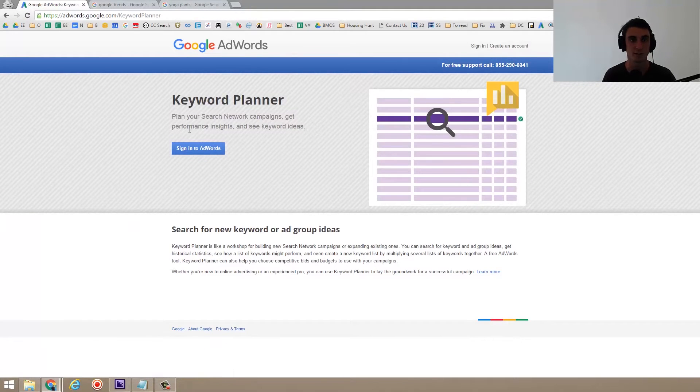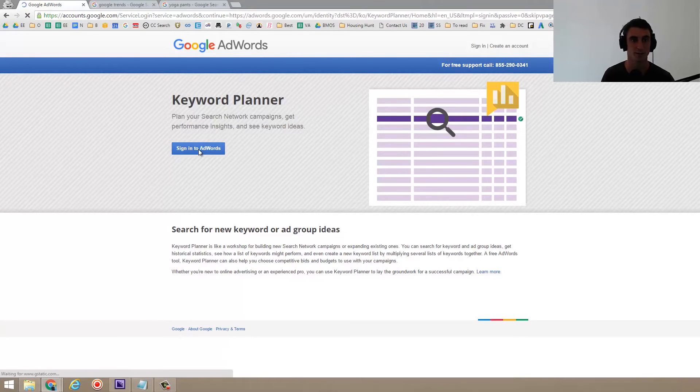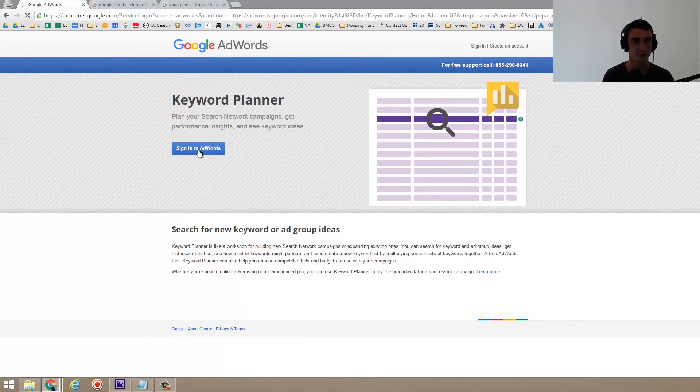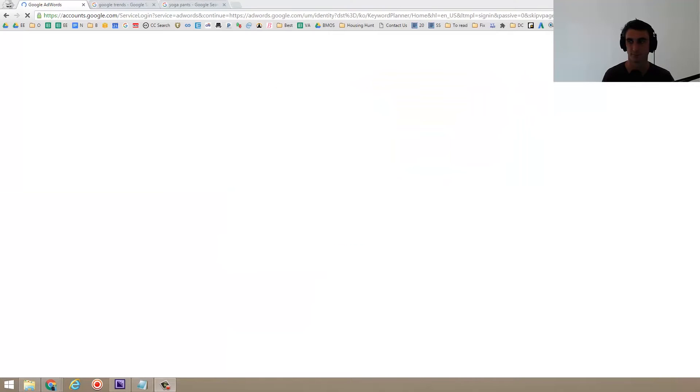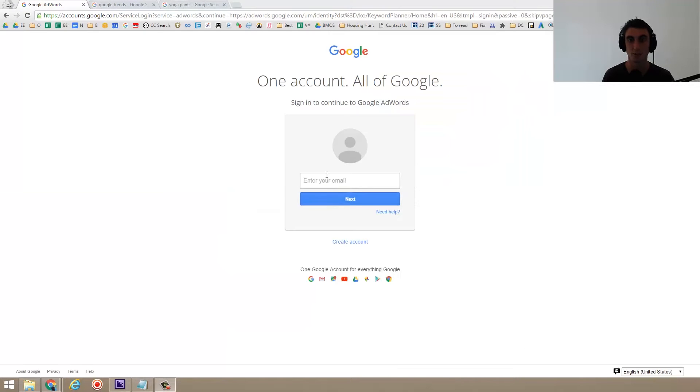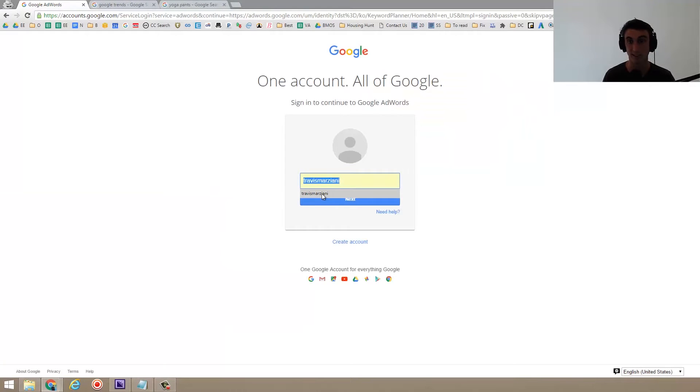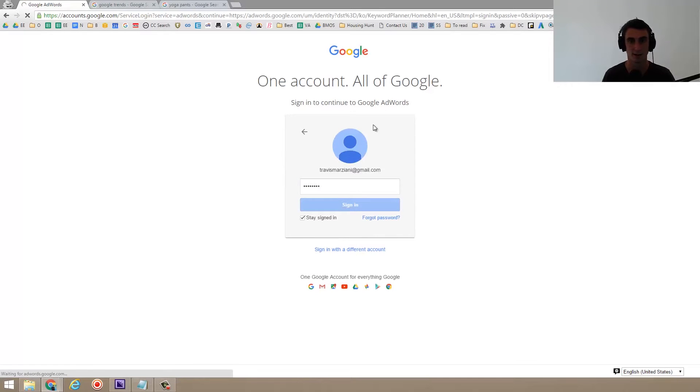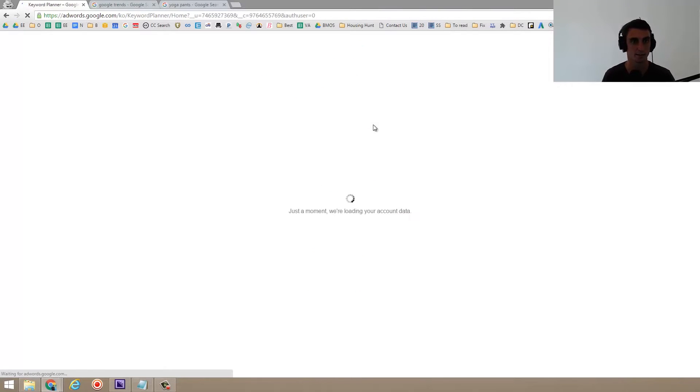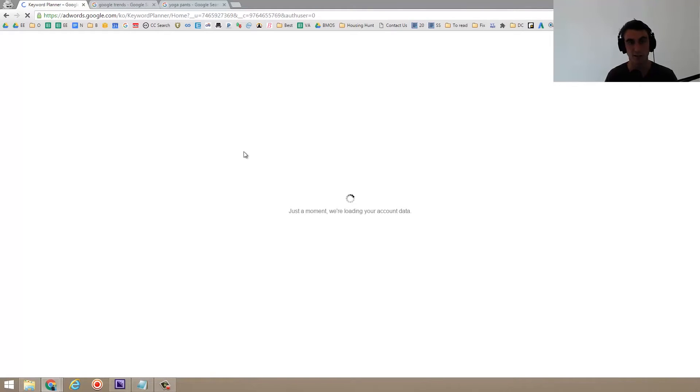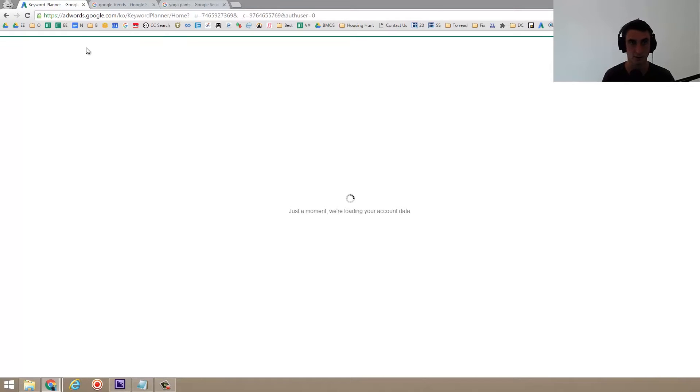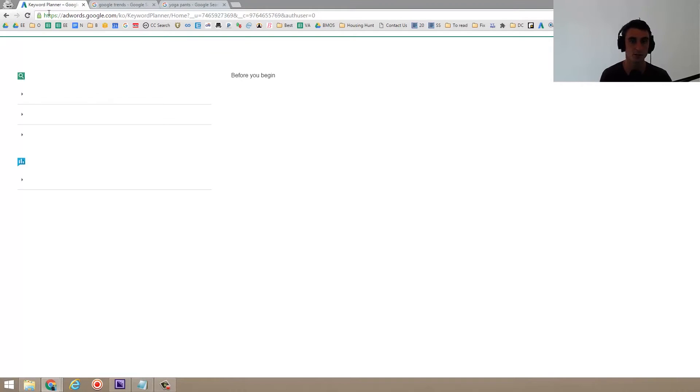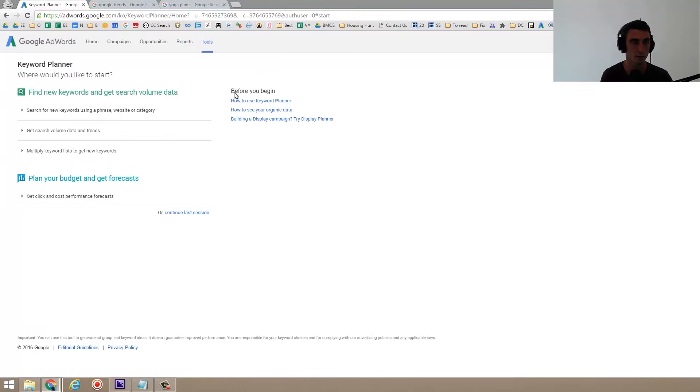The first thing you're going to need to do is sign into AdWords. So let's go ahead and do that. If you don't already have an AdWords account, get a Gmail account. You're going to need a Gmail account a lot. You don't need to necessarily be spending money with AdWords to be able to use the keyword planner either, which is nice. So let me show you how it works.